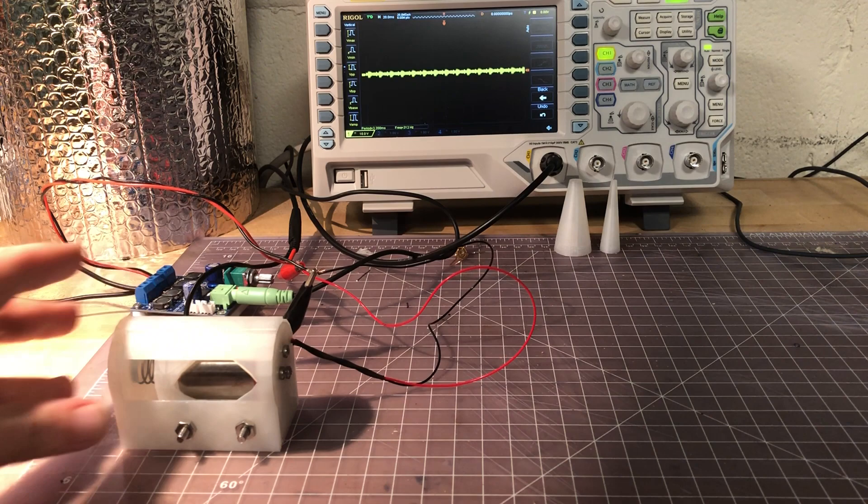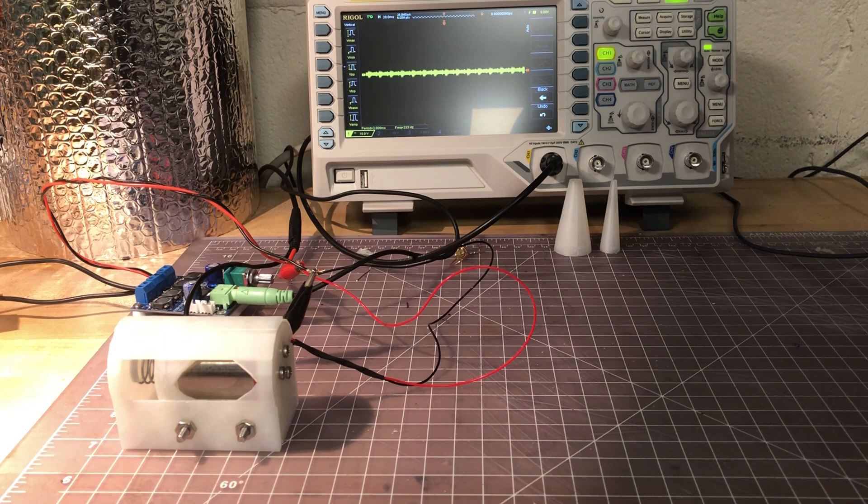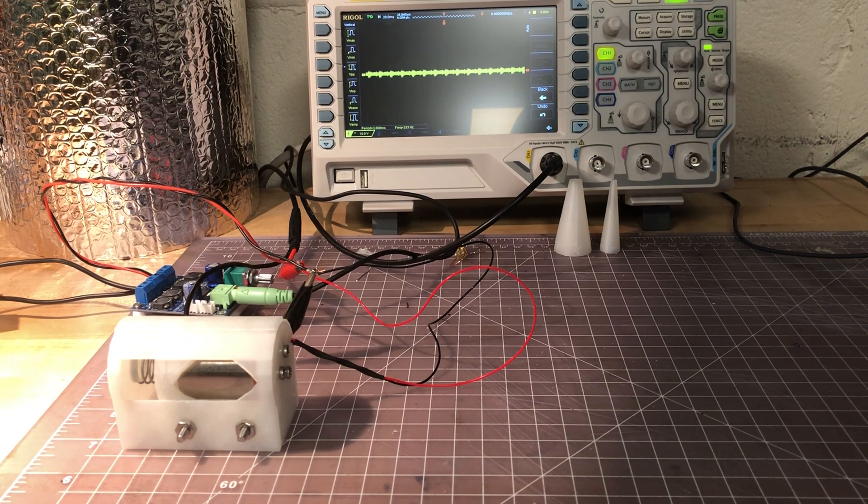Alright, now the next thing I'm going to do is send a chirped signal that is chirped from 5 to 10 Hertz and you'll see it move to the right and then switch directions and move to the left.